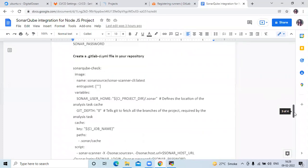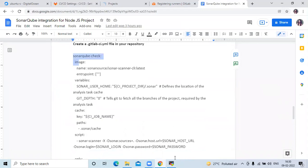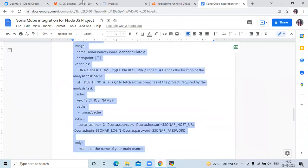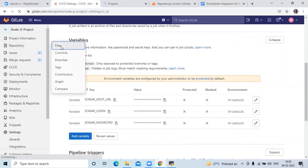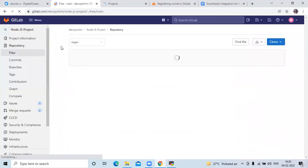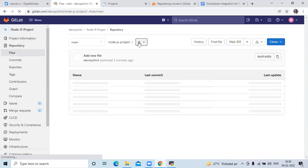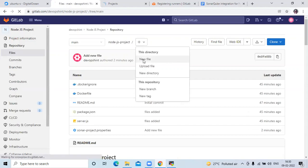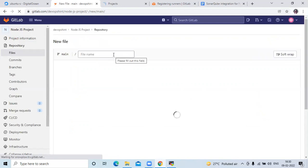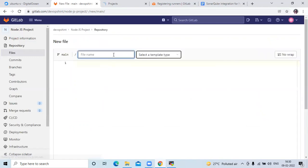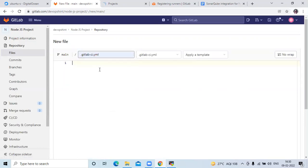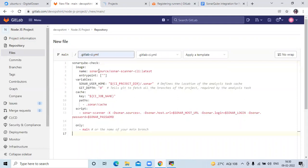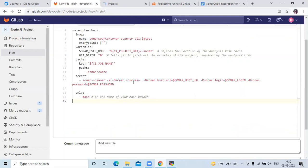The next step is to create a .gitlab-ci.yml file in your repository — that means our pipeline. Copy the code, go to Repository then Files, click the plus icon and select New File. Enter the pipeline name '.gitlab-ci.yml' and paste the code. You can see the image name, variables, and in the script: sonar-scanner with SONAR_HOST_URL, SONAR_LOGIN, and SONAR_PASSWORD from the variables we added. Click Commit Changes.